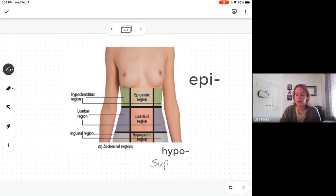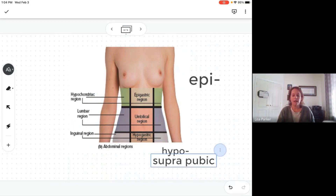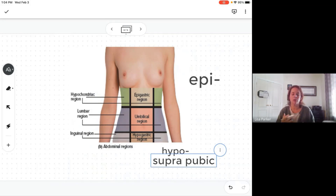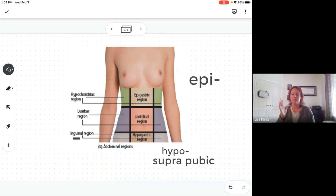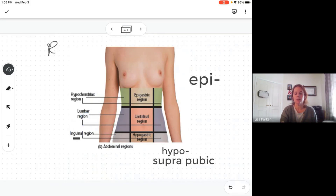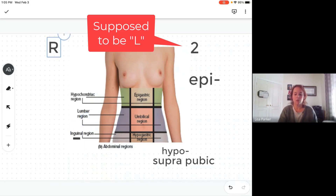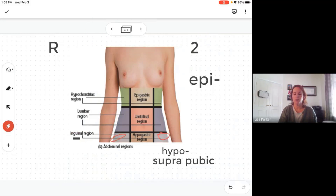'Suprapubic' — supra meaning above and pubic meaning the pubic area — is the same region as hypogastric, but your book asks for the term hypogastric, so keep that in mind. The inguinal region refers to the groin area. You have the left and right inguinal region on each side — and remember this is the patient's right and left.